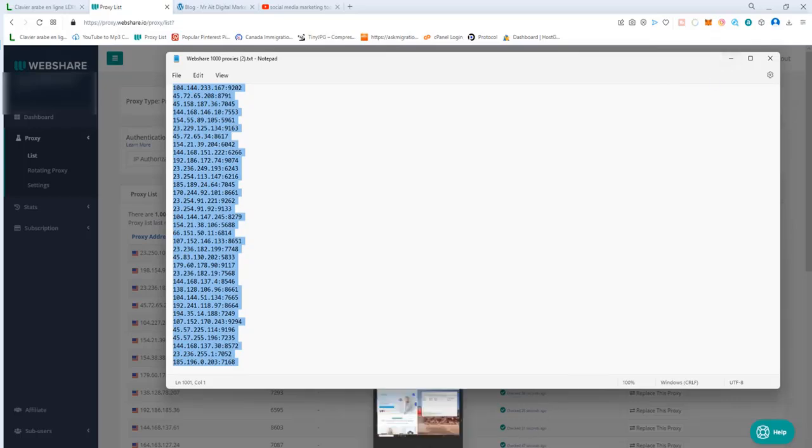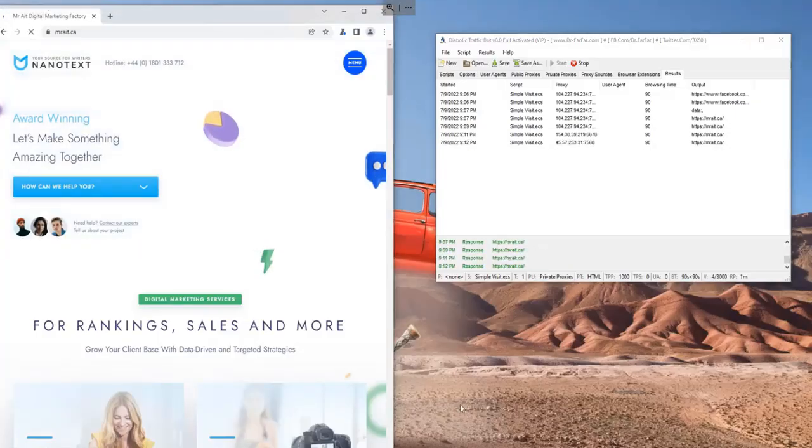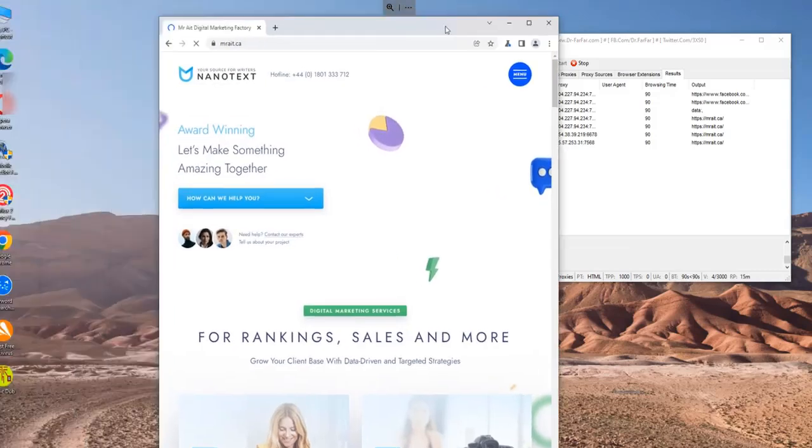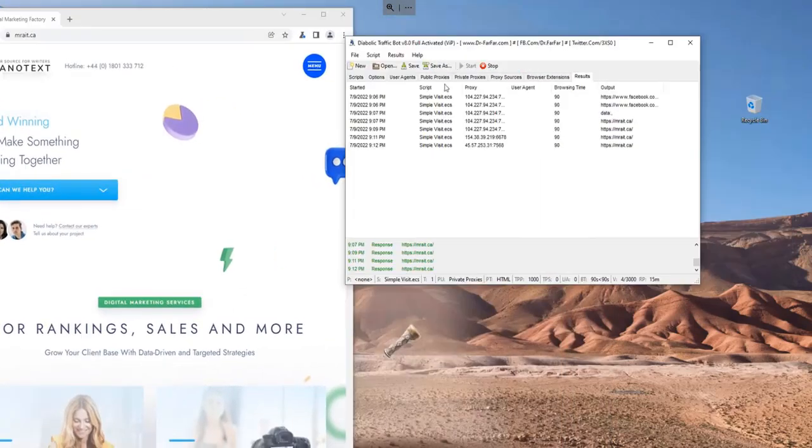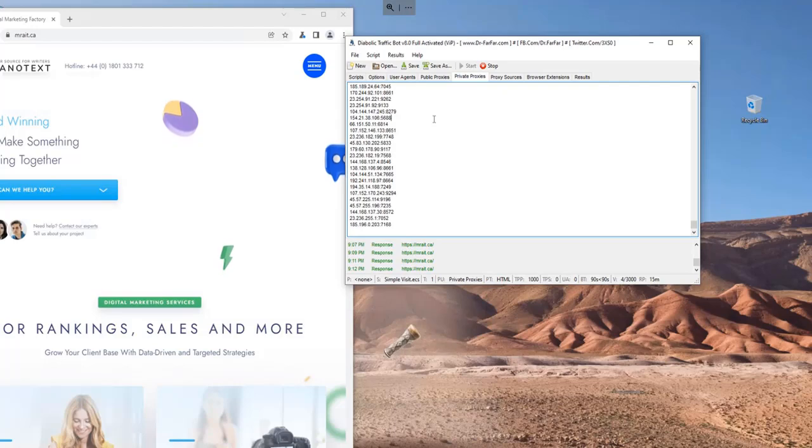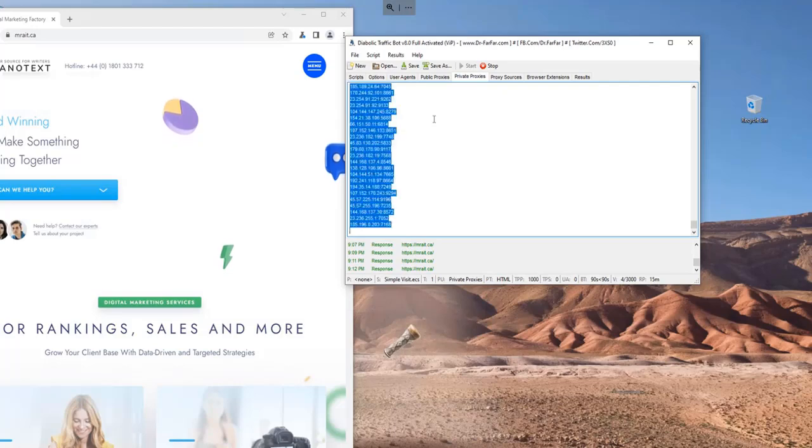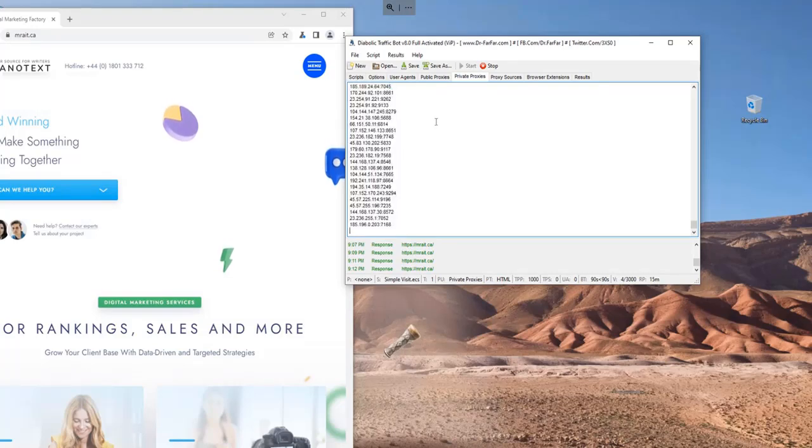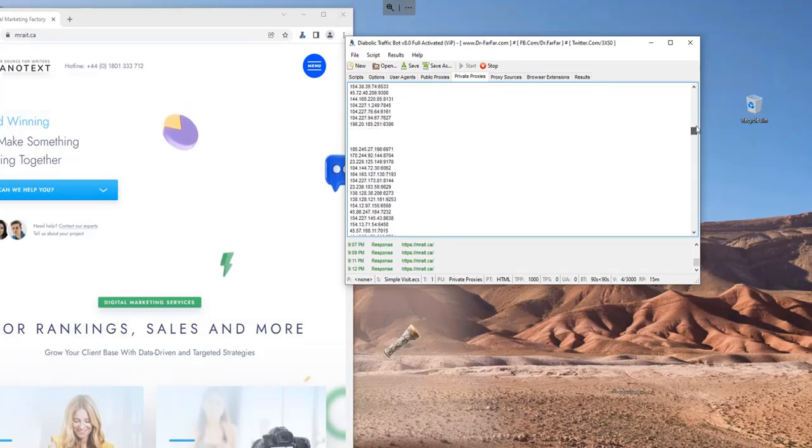Right now I'm using the Diabolic Traffic Bot to get some visits to my website. What I do is I go to private proxies and I paste the proxies here. Very simple. As you see it's doing great.